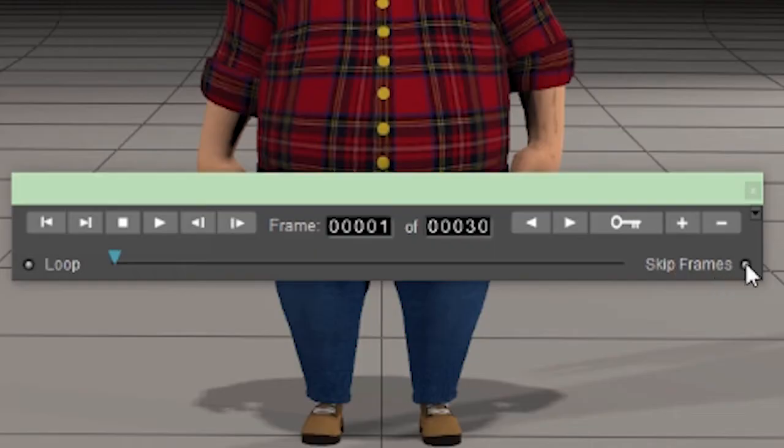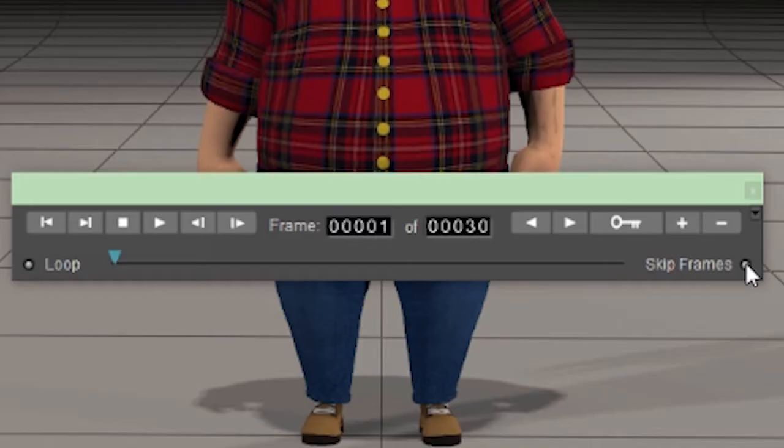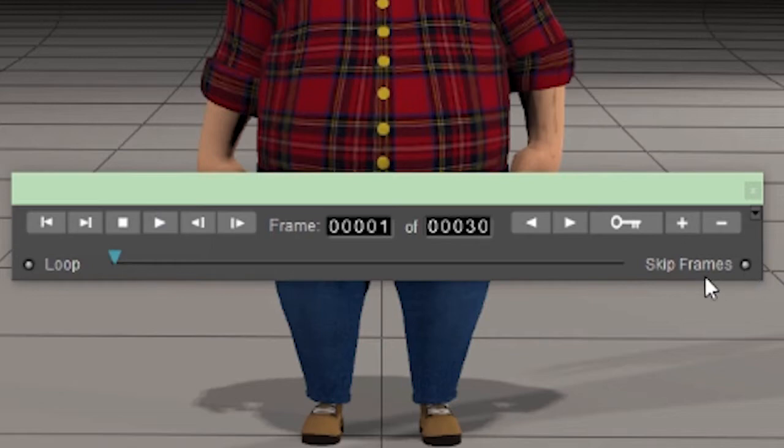The skip frames option allows you to see an animation in real-time speed if your computer isn't fast enough to play all the frames at once. The playback will skip frames to be sure that it maintains the actual speed of the animation rather than maintaining the frame rate.